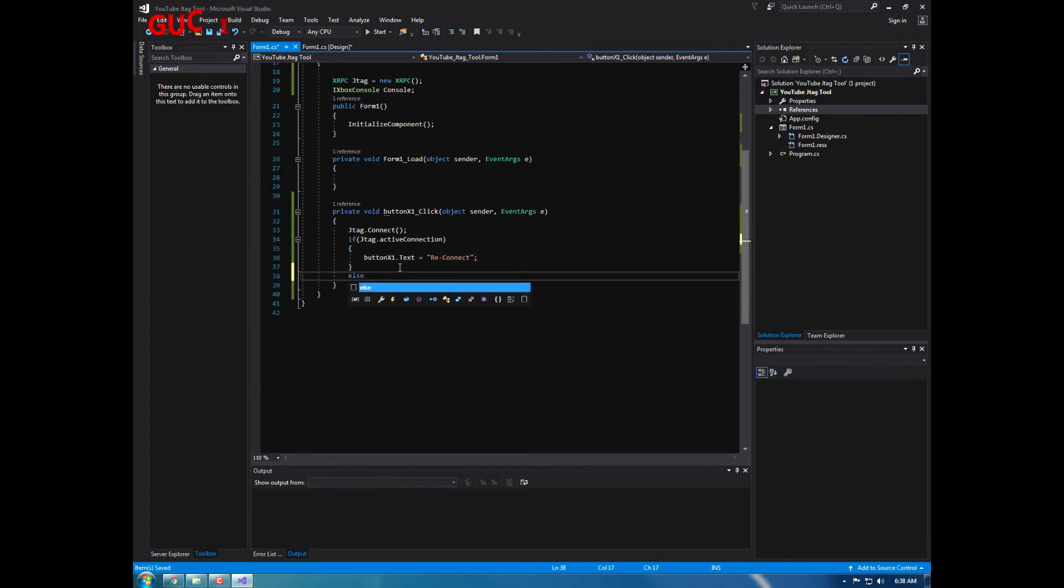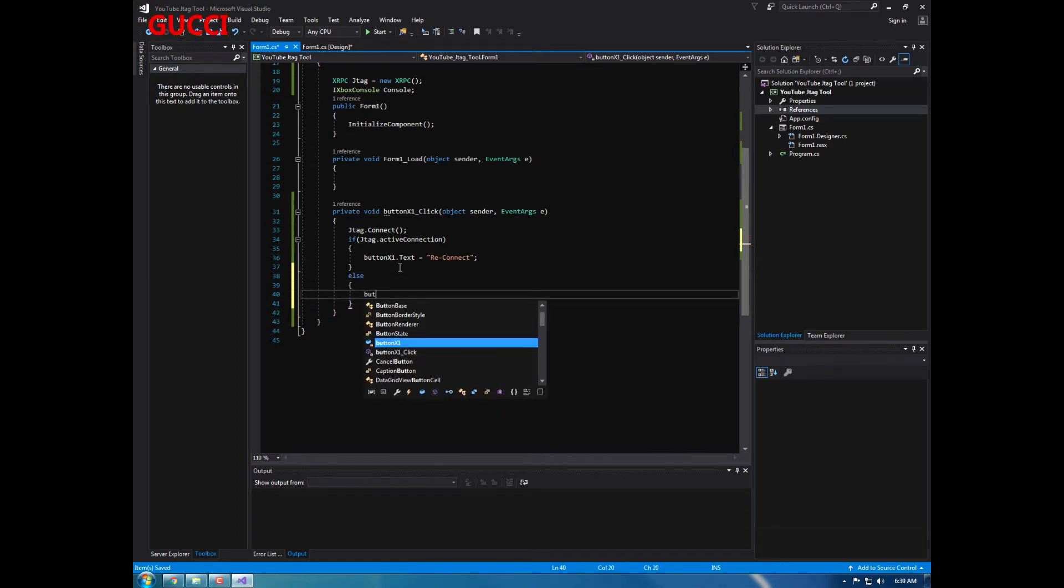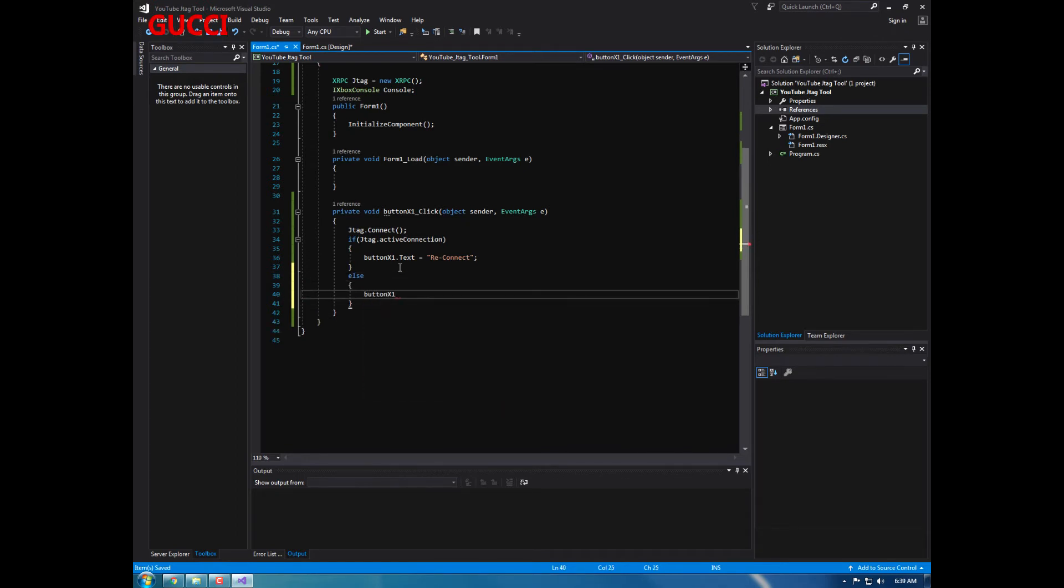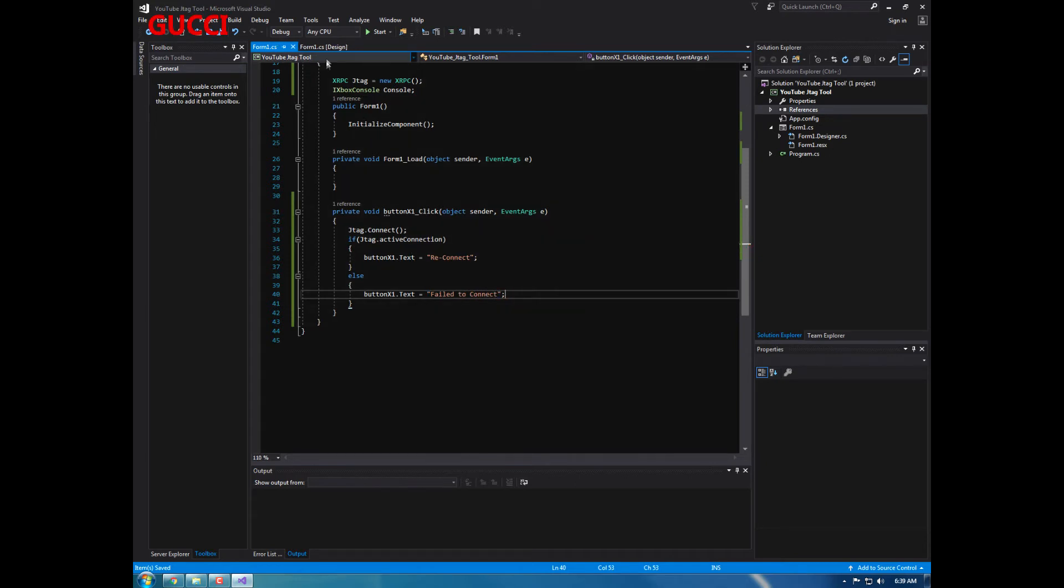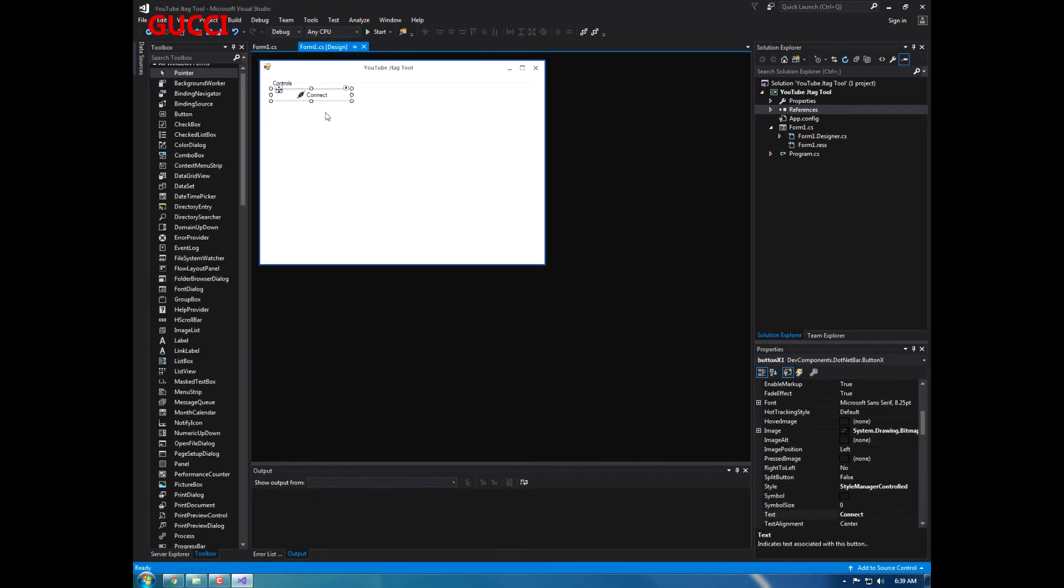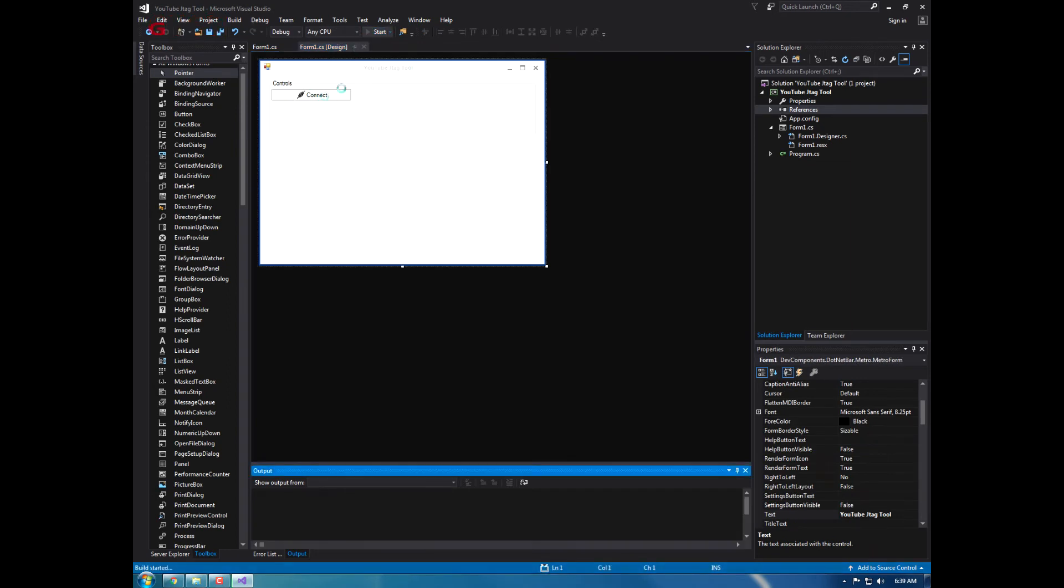Now I can't test this myself, but this will guarantee work. And if you want to add an else statement, if it doesn't connect, button one dot text equals failed to connect.